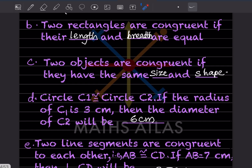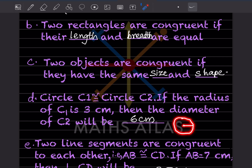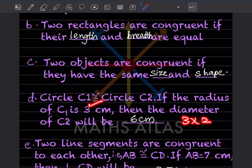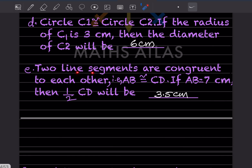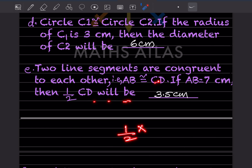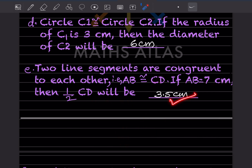Circle C1 is congruent to circle C2. If the radius of C1 is 3 cm, then the diameter of C2 is twice the radius, so 3 × 2 = 6 cm. If line segment AB is congruent to CD and AB = 7 cm, then half of CD is 7 ÷ 2 = 3.5 cm.